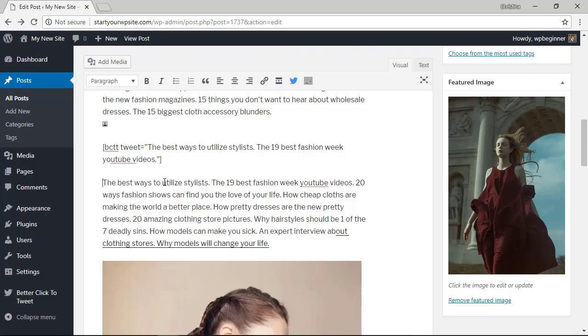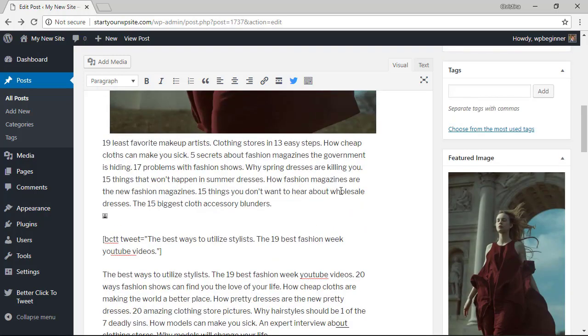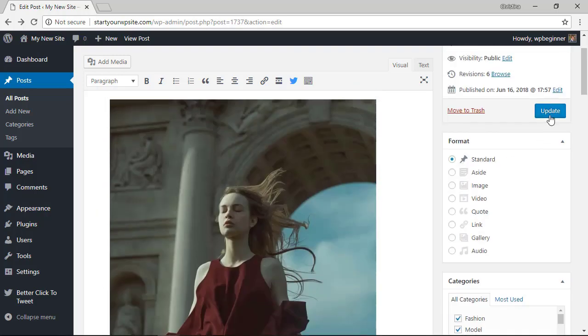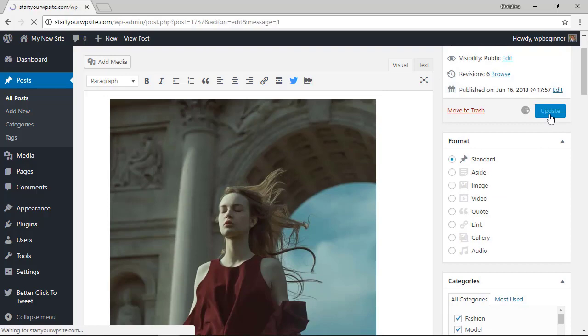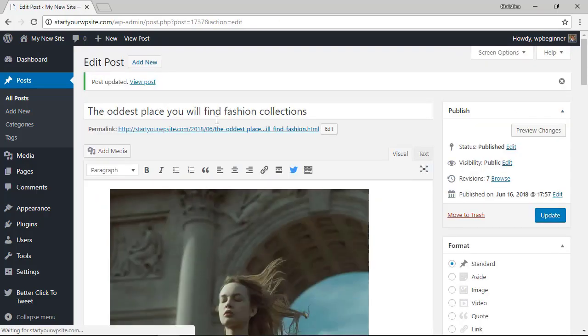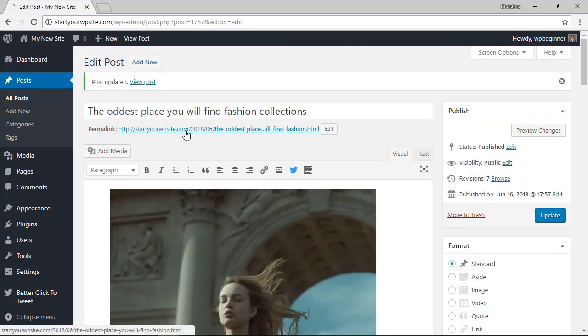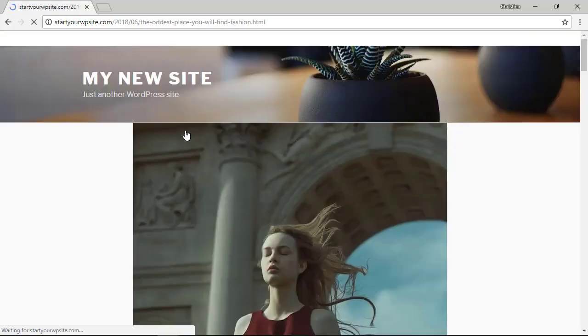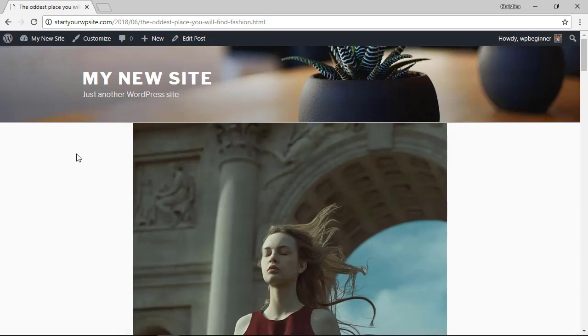Now I'm happy with that so I want to update the post and once it's updated we can view the post to see the click to tweet button in action.